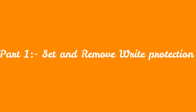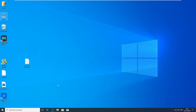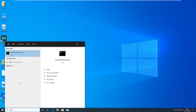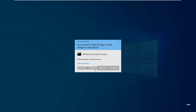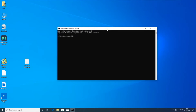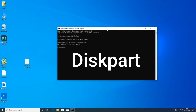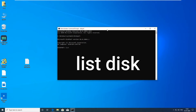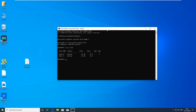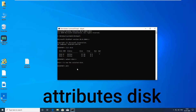Let's start Part 1 — set and remove write protection. First open CMD as administrator. Now type 'diskpart'. Now type 'list disk'. Disk one is my pendrive. Now select disk one — for that type 'select disk 1'. Pendrive is selected. Now type 'attributes disk'.